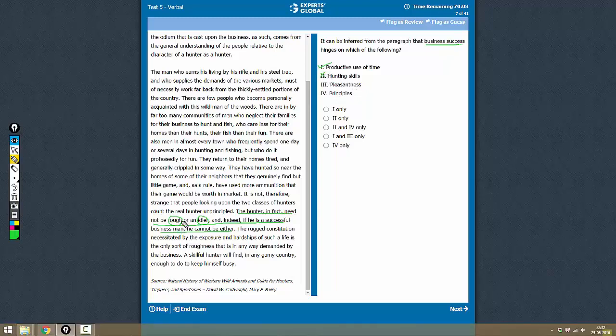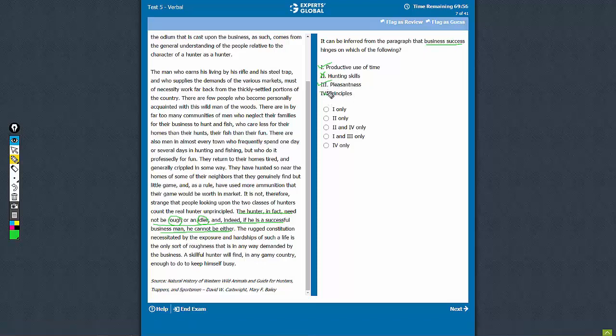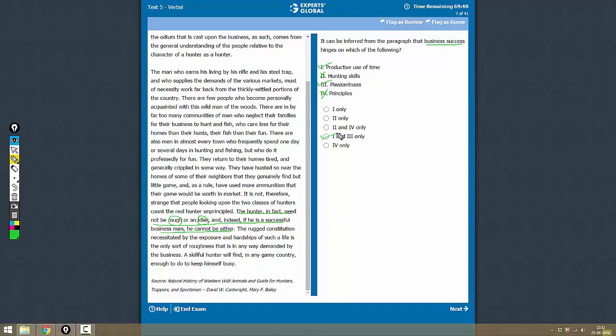Pleasantness - yes, you cannot afford to be rough, that means you have to be pleasant. Principles - the author doesn't talk about the principles, that's not correct. So the answer is 1 and 3, which is option D.